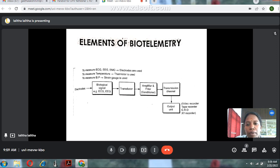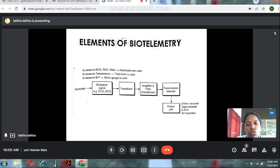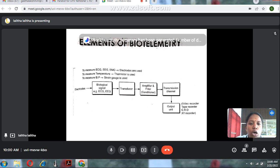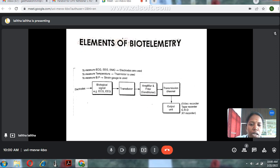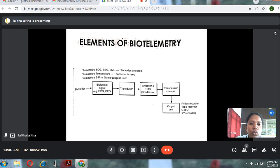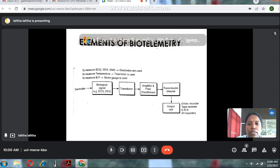The ECG and EEG signal is connected to the transducer. A transducer converts one form of energy to another — here it converts biological signal to electrical signal. This electrical signal is connected to an amplifier and filter, where the signal is amplified and unwanted signals are removed. The amplified signal is then connected to the output through a transmission channel, where the biological signal is recorded and displayed.